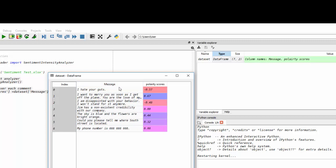So you can see I hate your guts is a negative .57, which is obviously negative. I want to marry you, which is .67, which is positive. And then we have a negative one for our third and completely neutral for Jim has non-existent credibility.